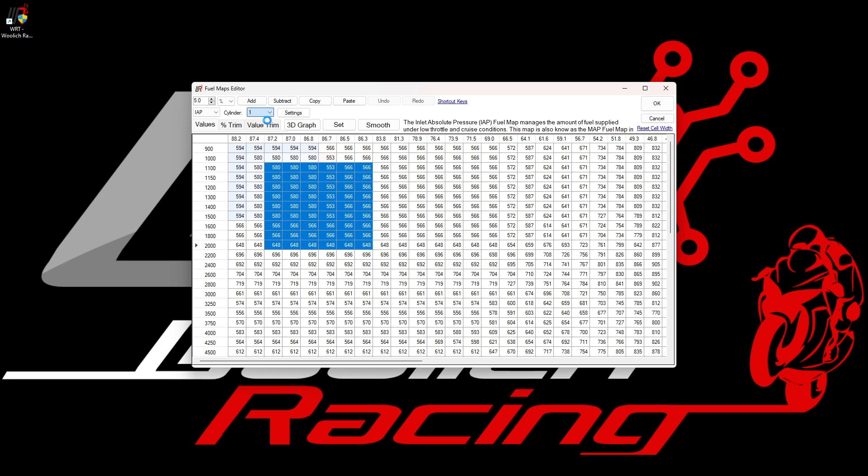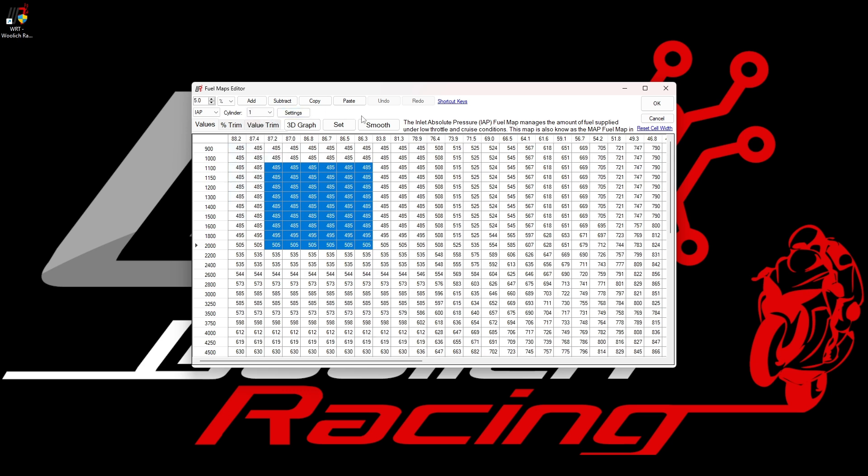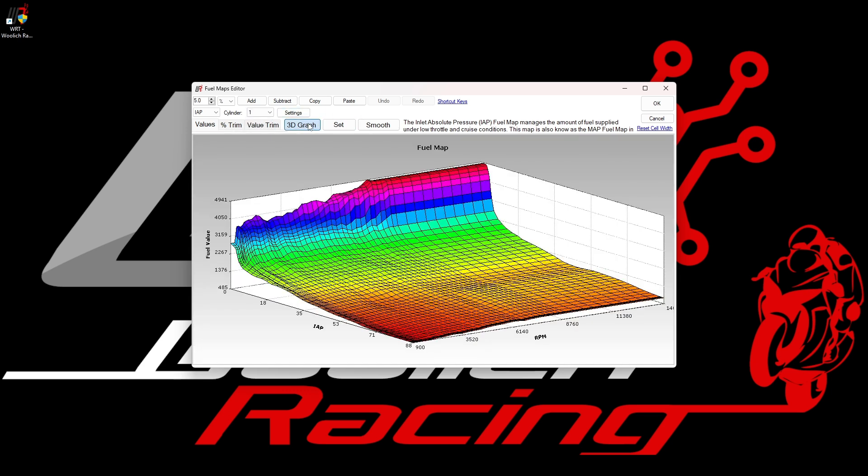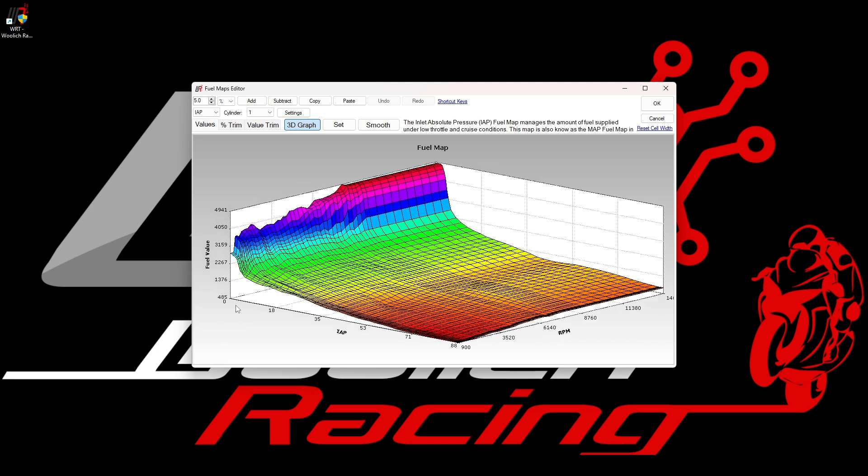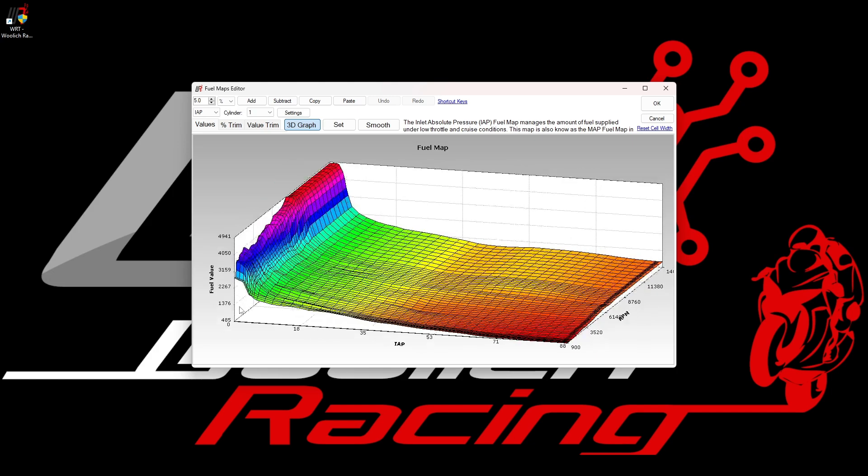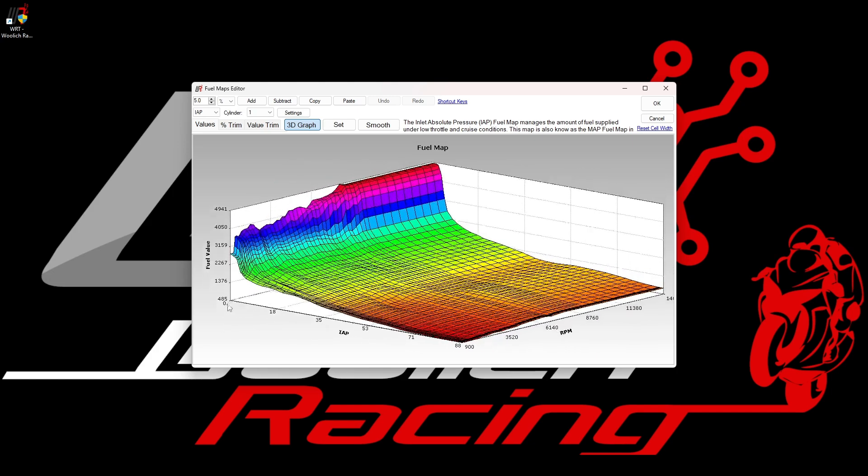If we click on the 3D graph button, you will see the IAP fuel map displayed in graphical format. Once you open this view, you can rotate the three-dimensional map to view it in different ways, and you will see any fueling changes that you have made reflected in this view.